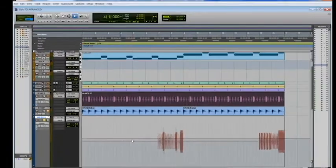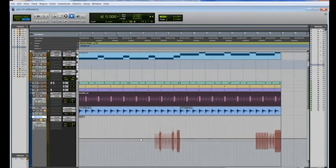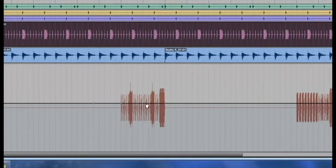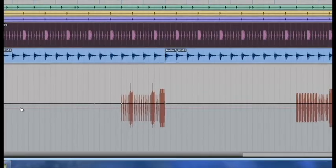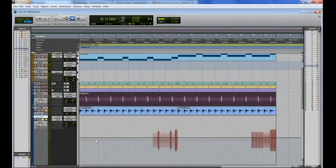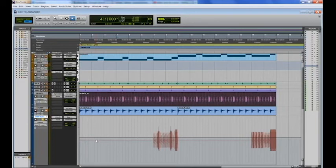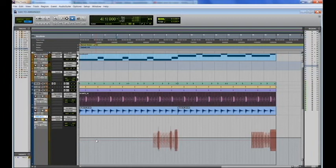And the same would be for volume. If you want to automate your volume, you go back to pan, click on the menu, click on volume, and you can set your points the same way. Now I'm not going to automate the volume because I don't need to, but you guys can try it yourself when you're mixing, recording vocals. It's all the same thing.